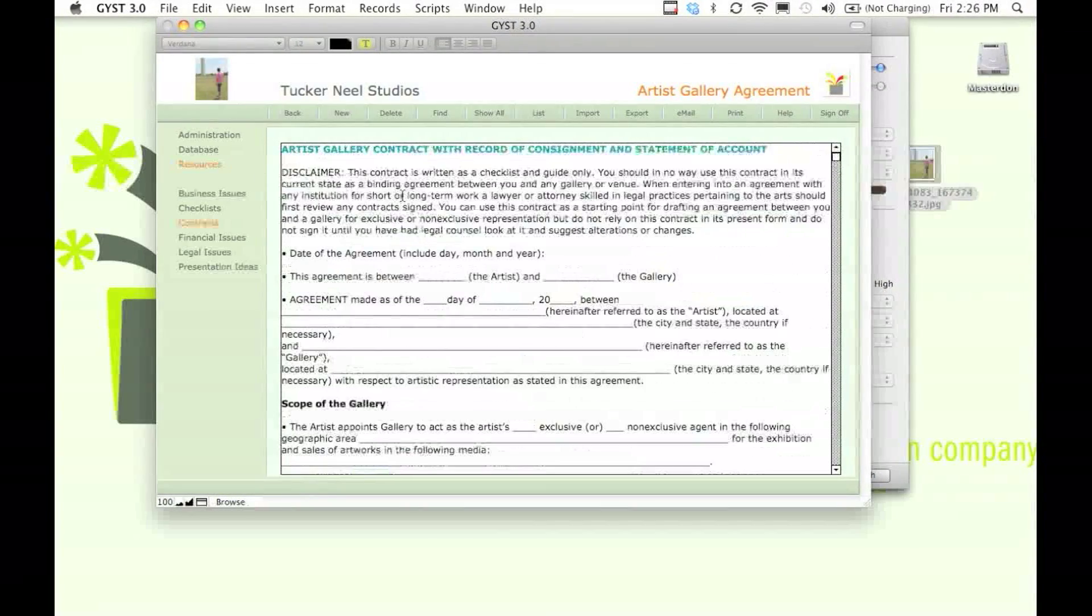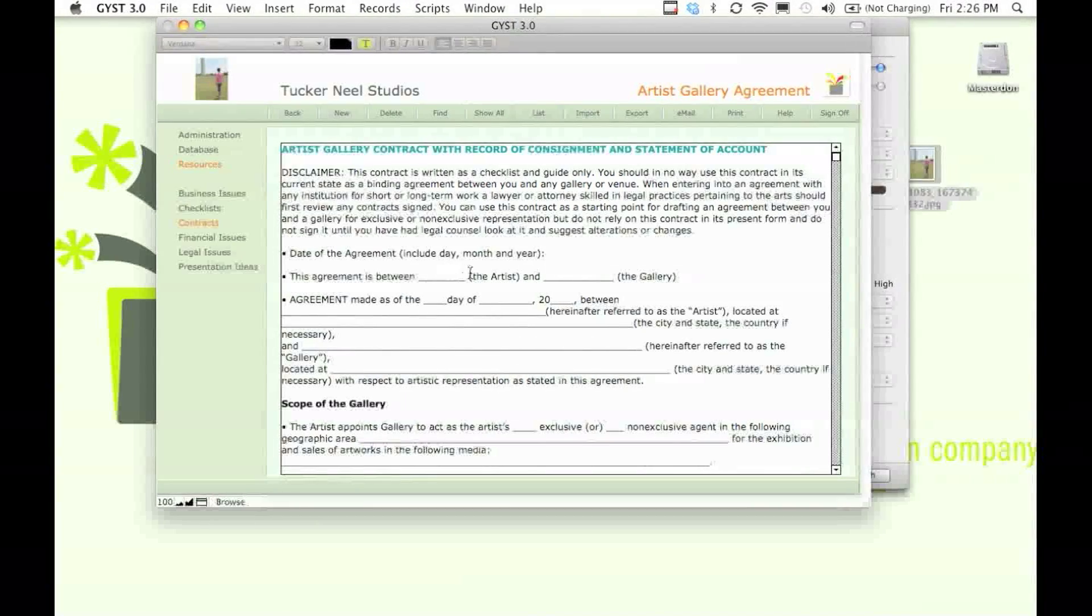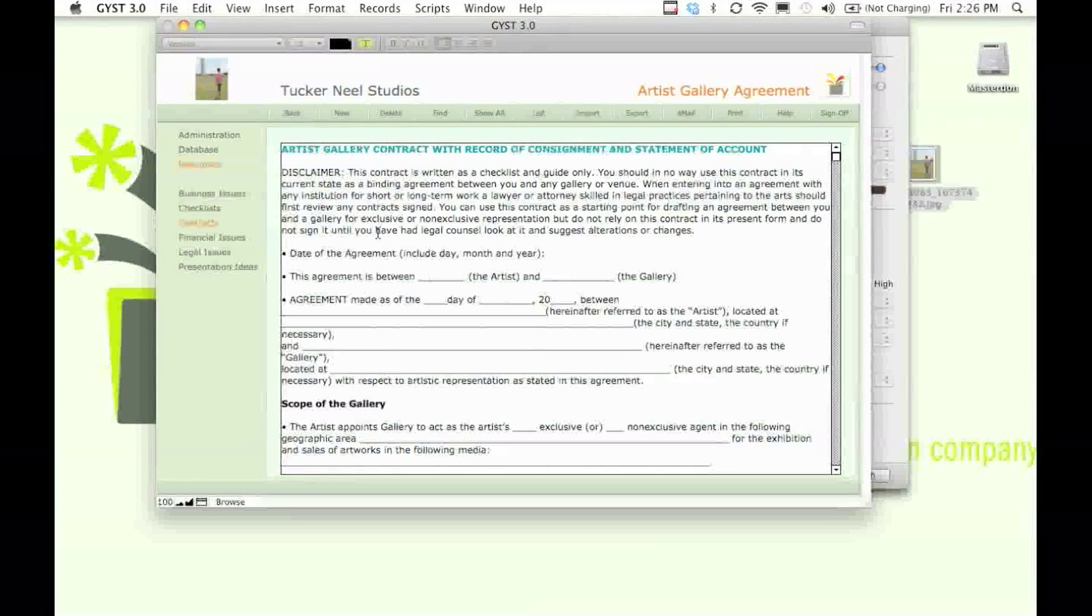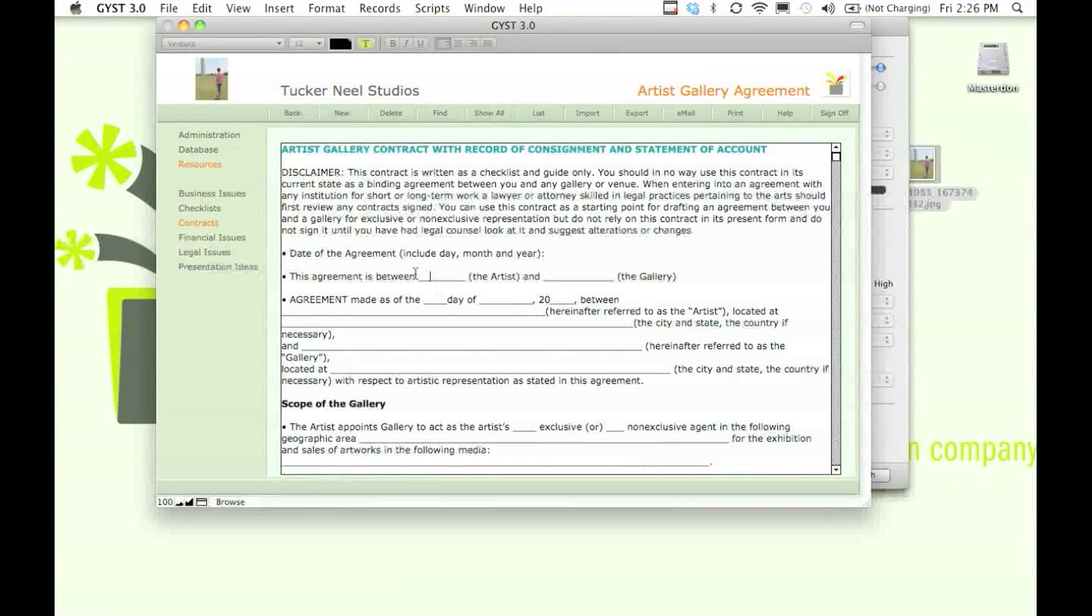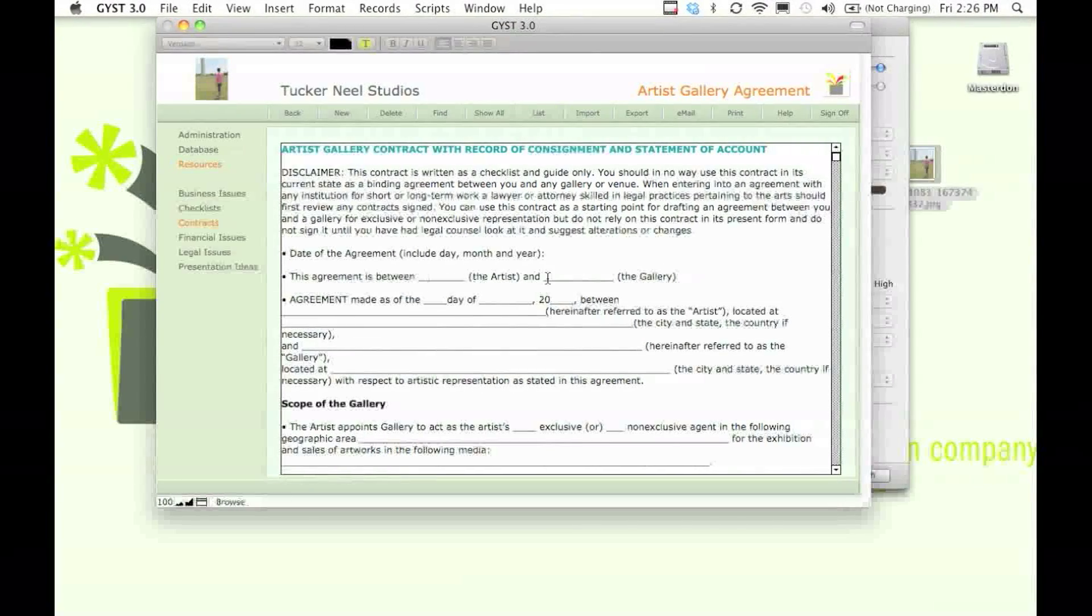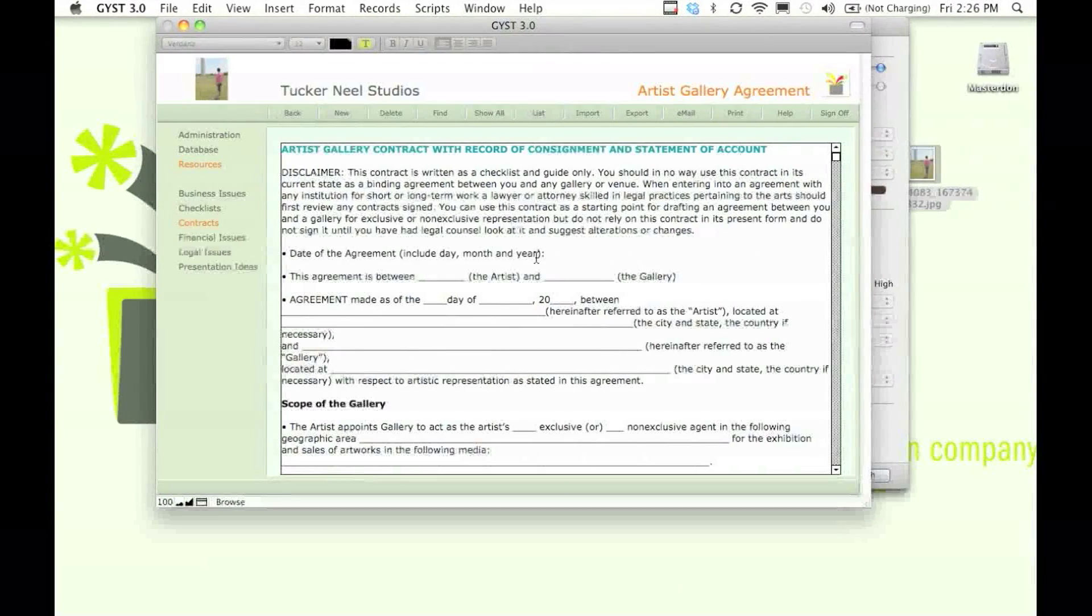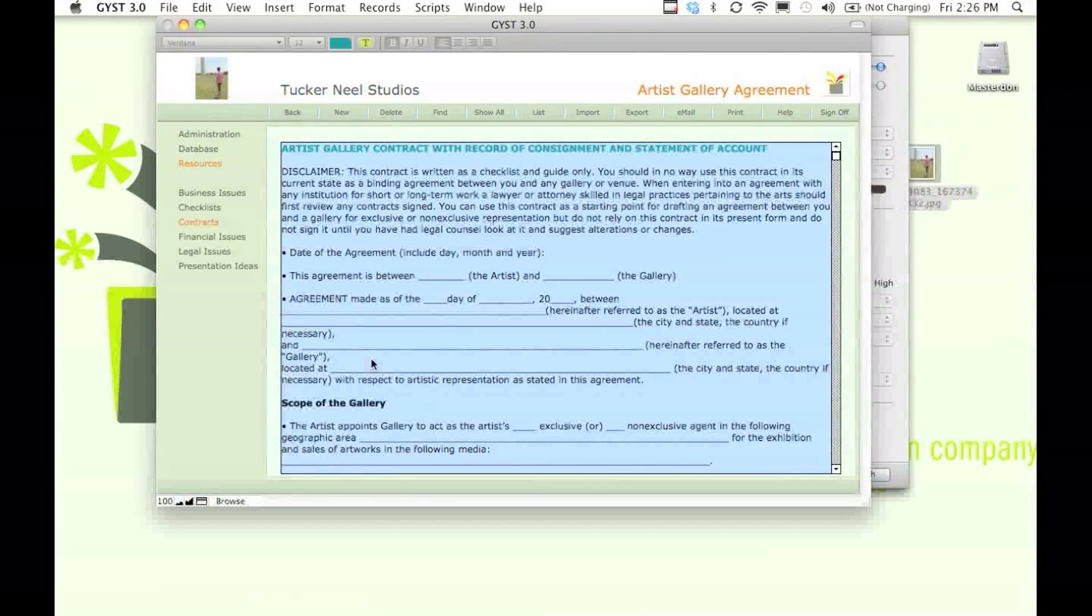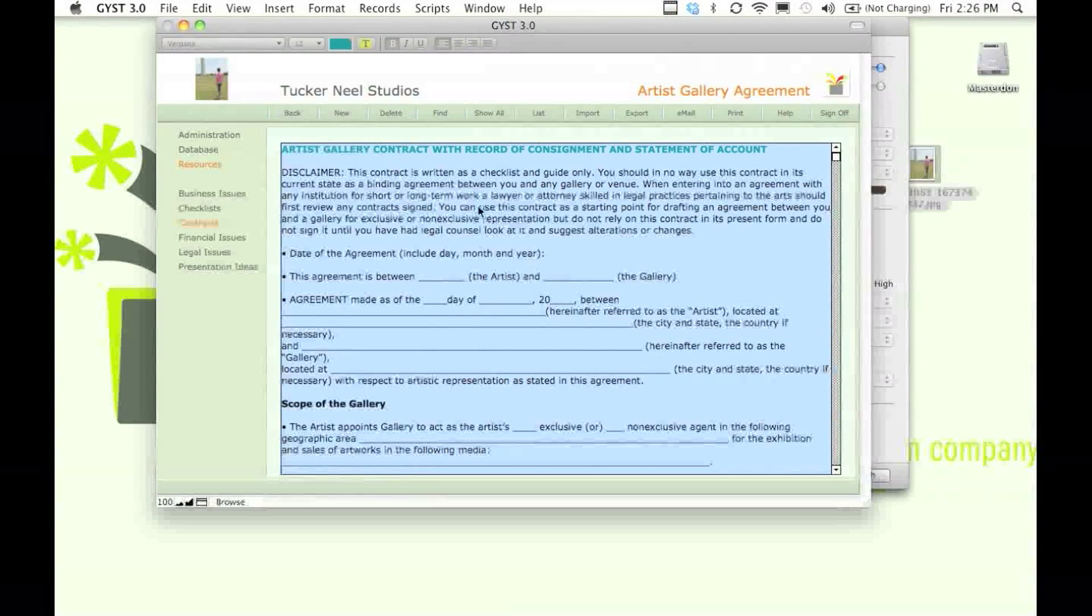Now, you might be asking, can I just type in information here and plug and play this contract? Well, not really, because we would be held legally responsible for this contract if we just let you plug and play this information. All you have to do is copy and paste this into a document and you can edit it yourself.